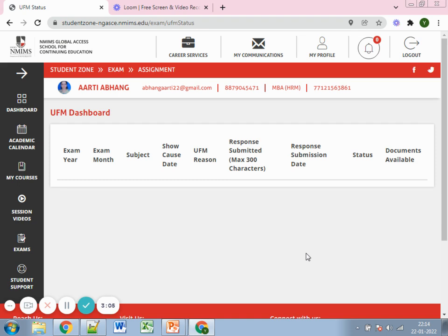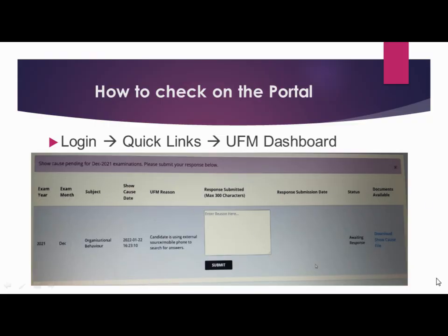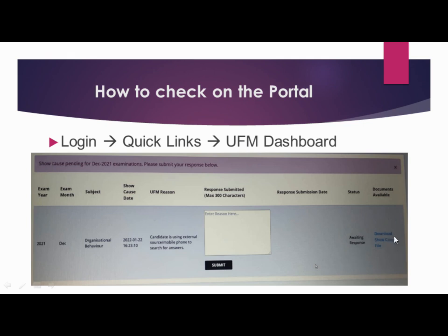When you click on the UFM Dashboard, you will get a screen showing fields like exam year, subject, show cause notice details, UFM reasons, response submission date, status, and documents available. If nothing is showing, it's all good — nothing to worry about. But for some cases you may receive details showing which cycle and subject the notice is for, the date it was issued, and the reason. Reasons may differ from person to person.